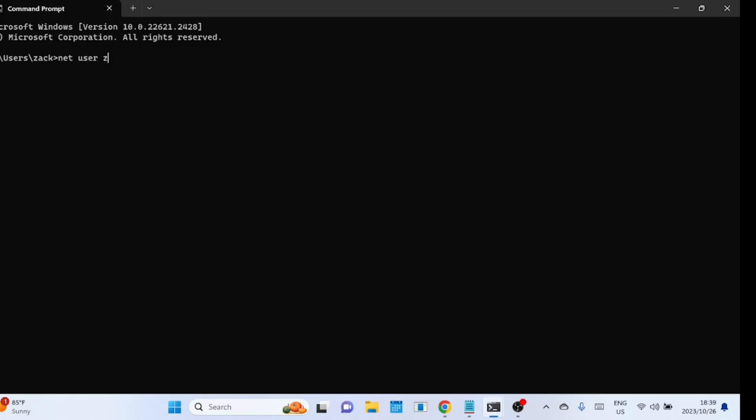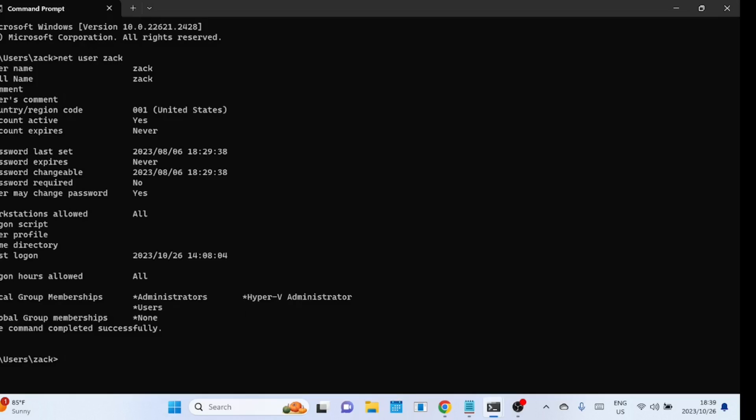Replace sac with the actual username of the user whose login history you want to check. Look for the line that says 'last logon' - this line will display the date and time of the last login.